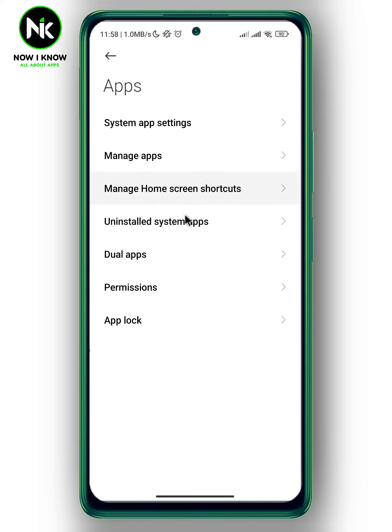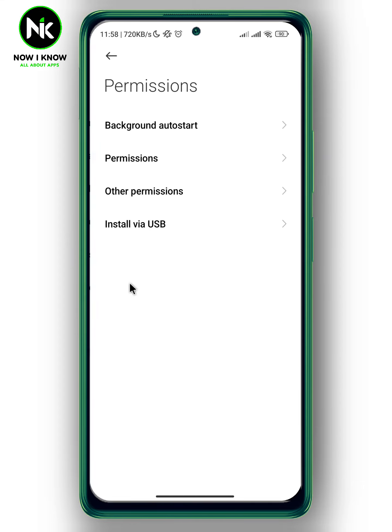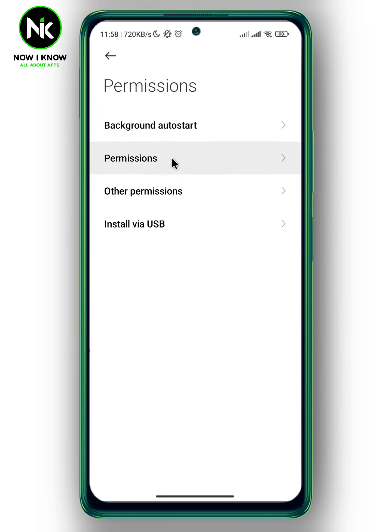This interface will appear, so choose Permissions, and again tap on the second option, Permissions.